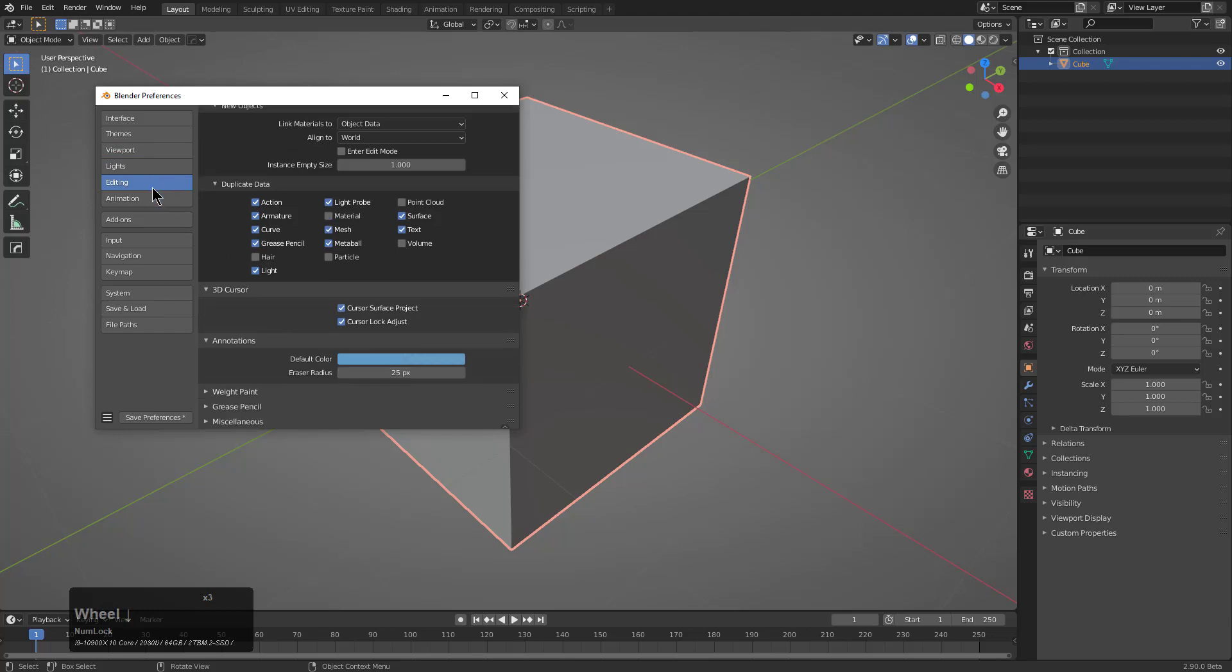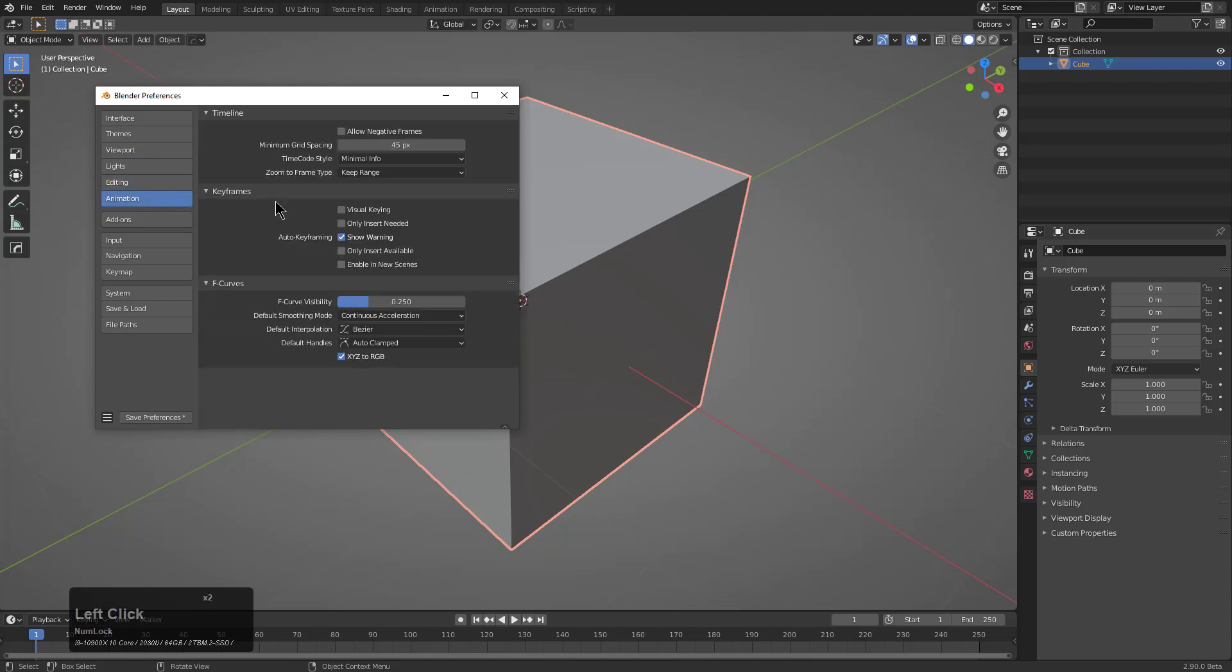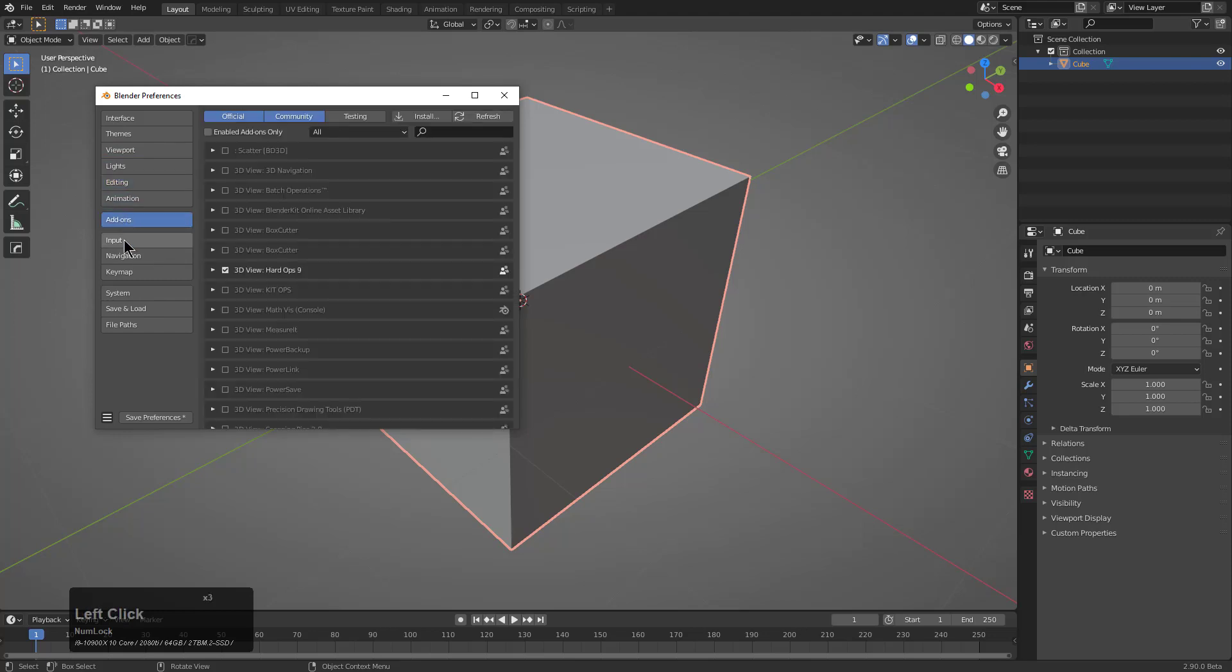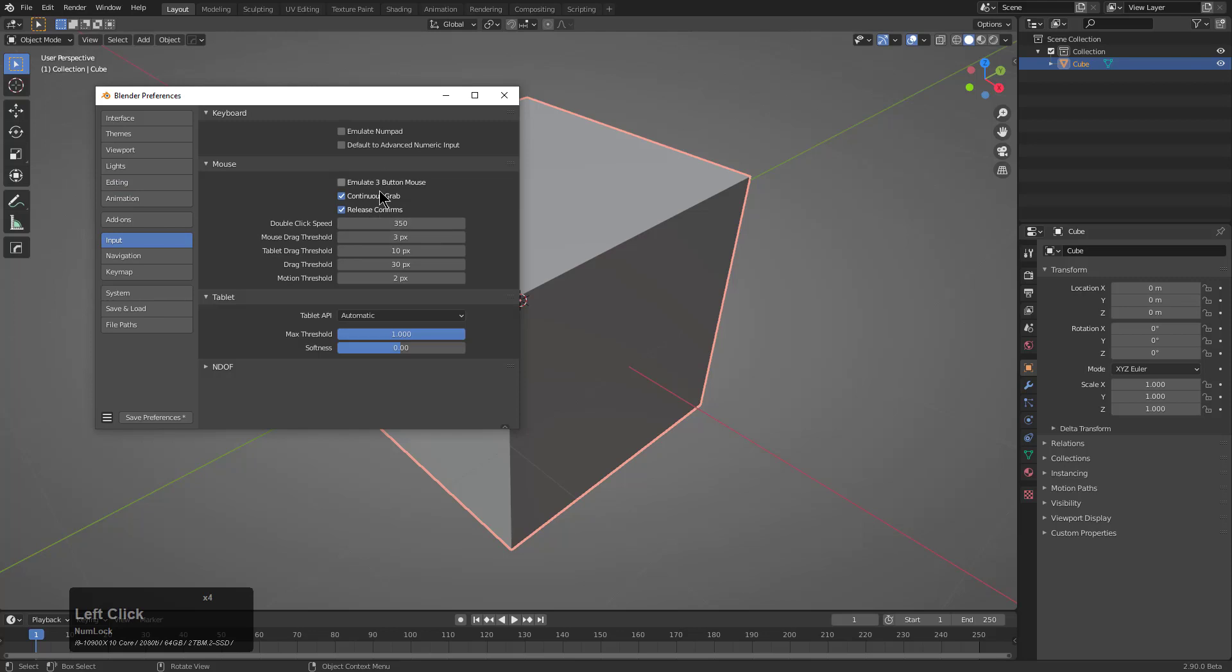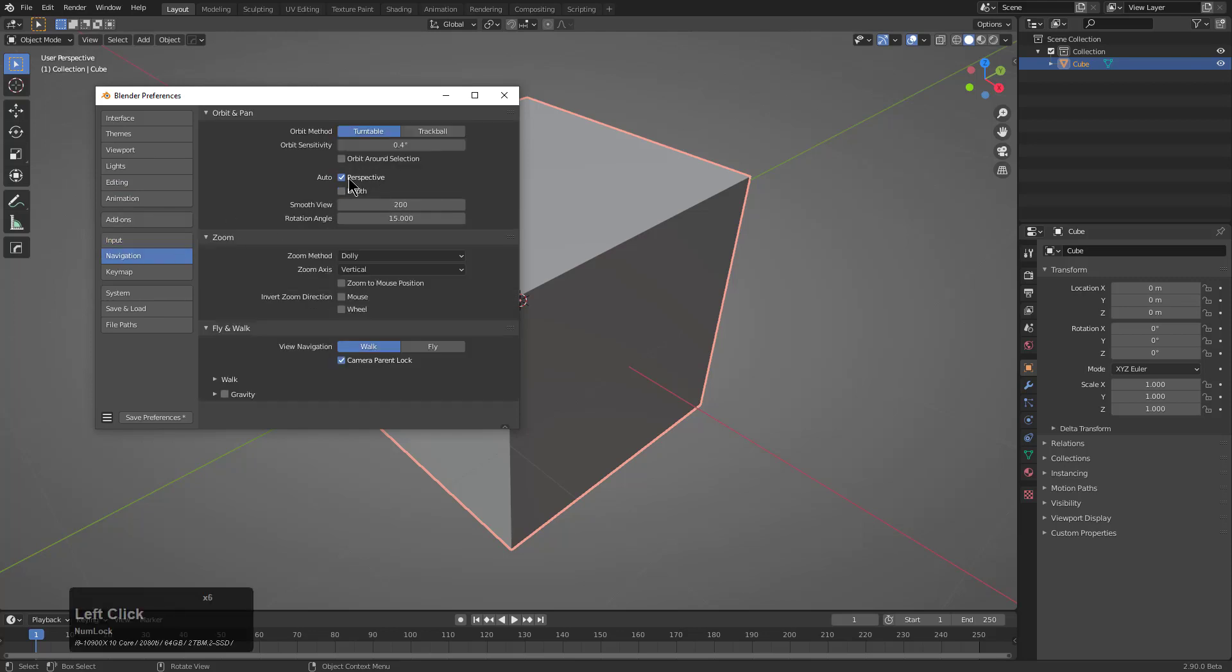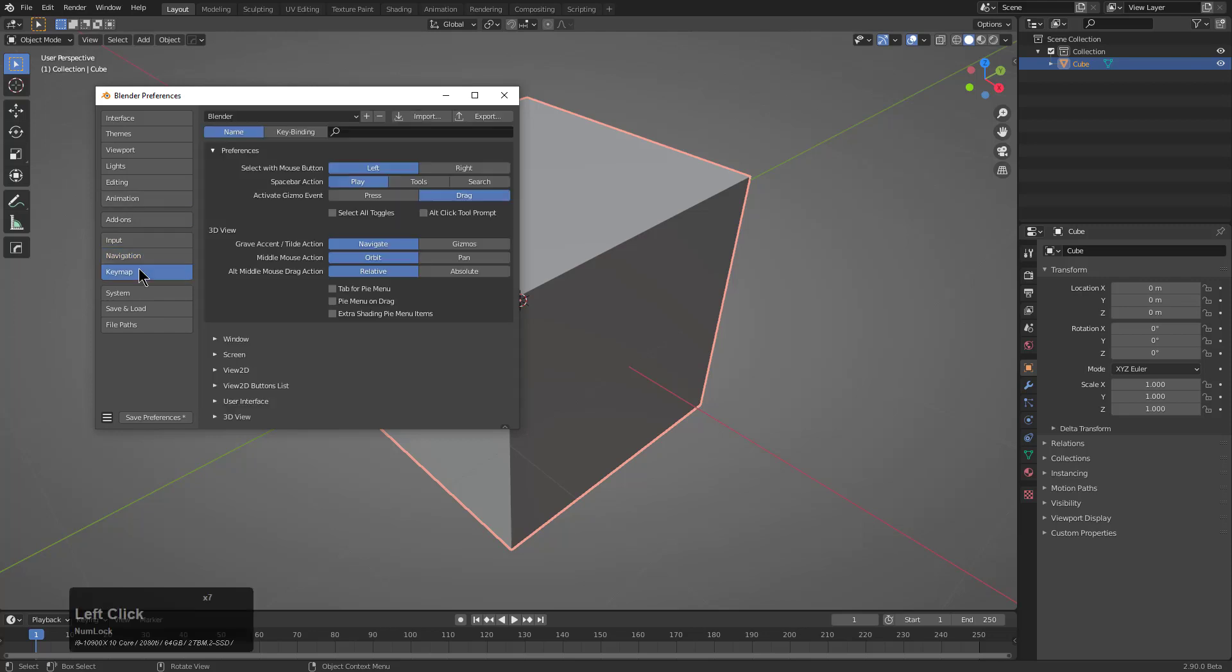There's already a tutorial on how I have LookDev environments if you're interested. We won't be turning on Emulate 3-button mouse, but we do want to go under Navigation and turn off Auto Perspective. I find it to be a little problematic in my life.